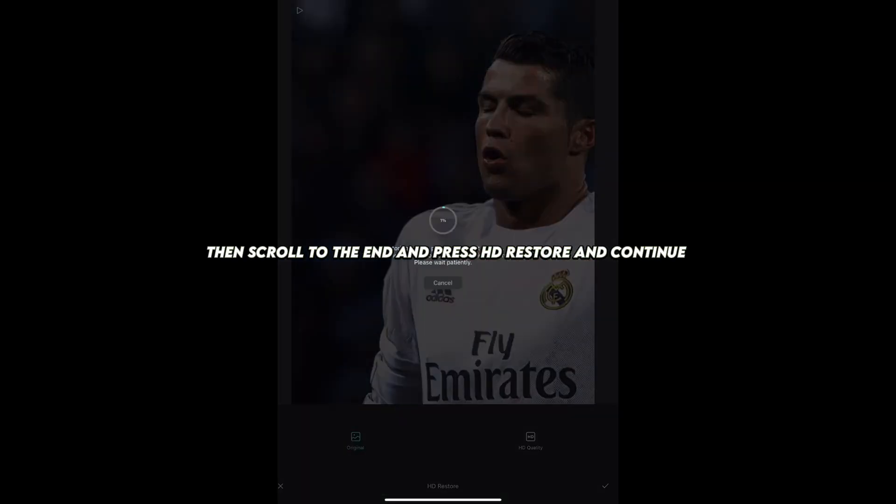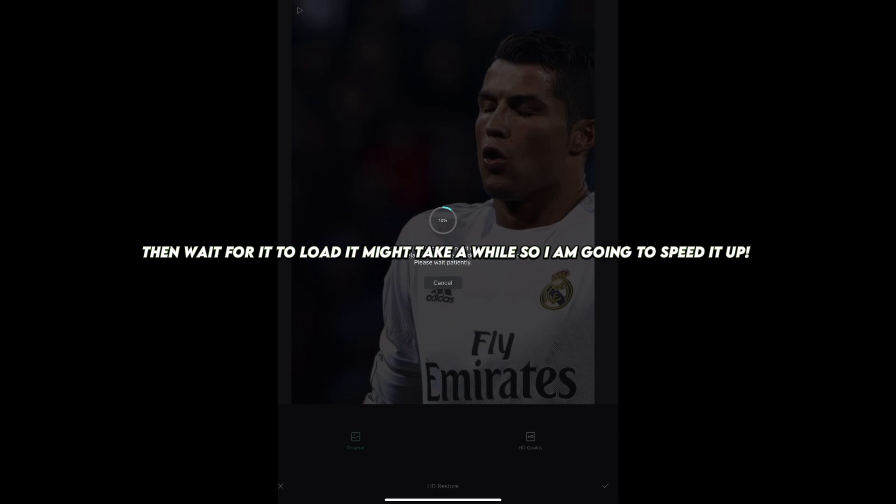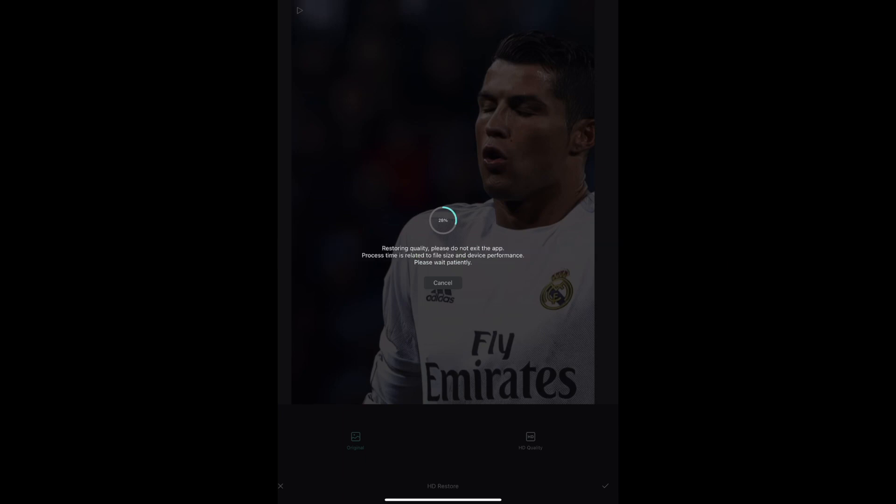Then scroll to the end and press HD restore and continue, then wait for it to load. It might take a while, so I'm going to speed it up.